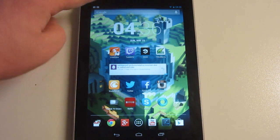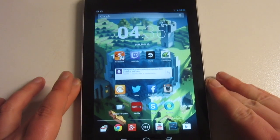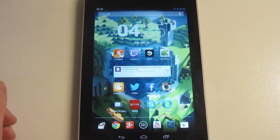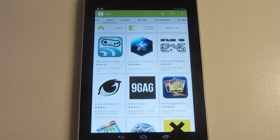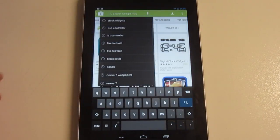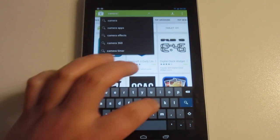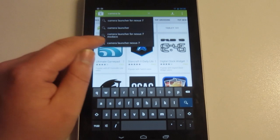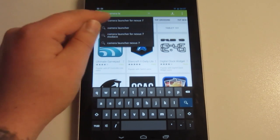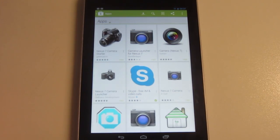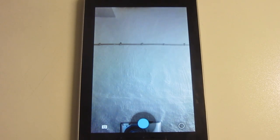If you have the Nexus 7, you probably want to use the front-facing camera. But there's really no pre-installed camera app on the Nexus 7. What you want to do is open the Google Play Store, hit Search, and type in Camera Launcher. Right there it says Camera Launcher for Nexus 7 — tap the first one, hit Install and Accept, and that's it. There you have it — the front-facing camera.